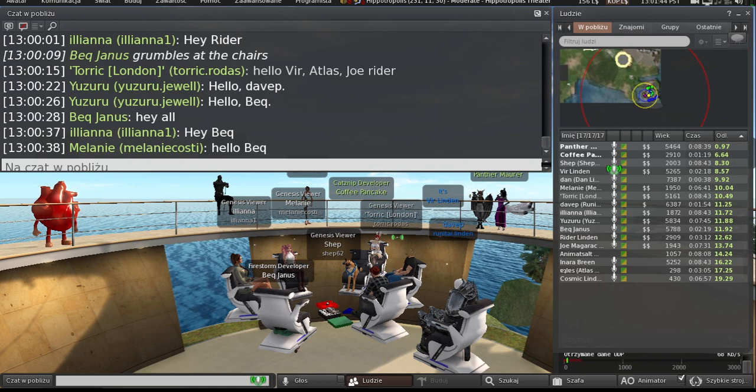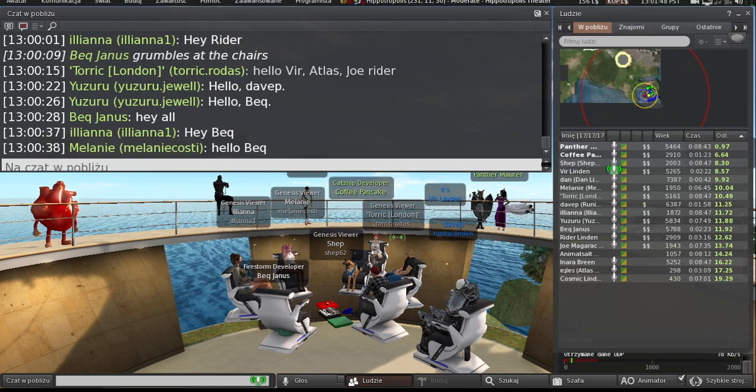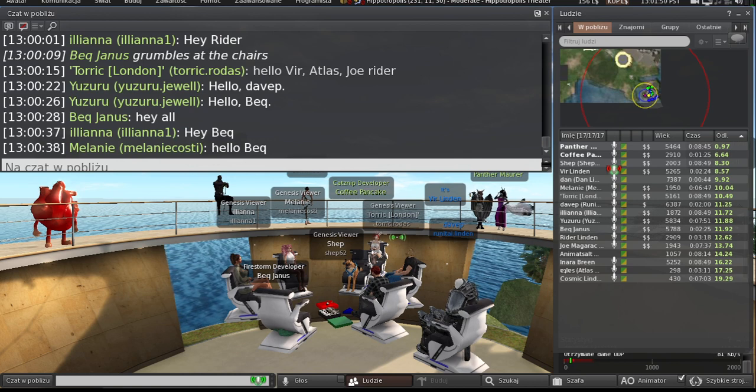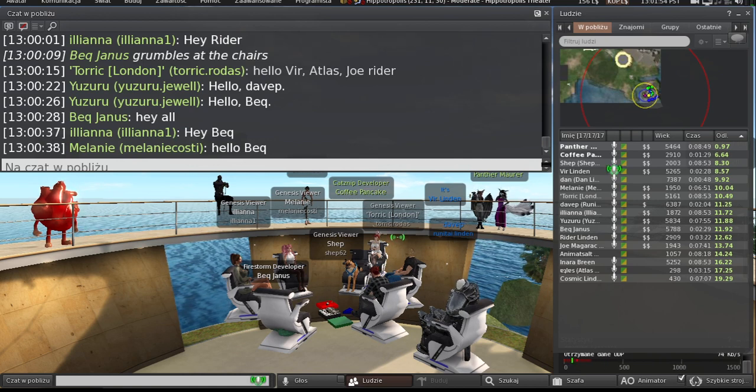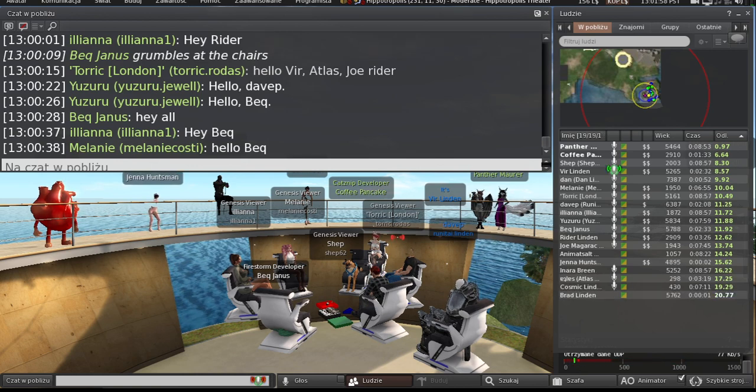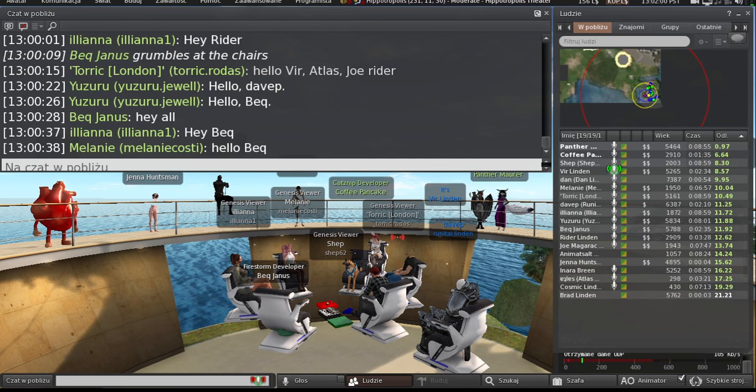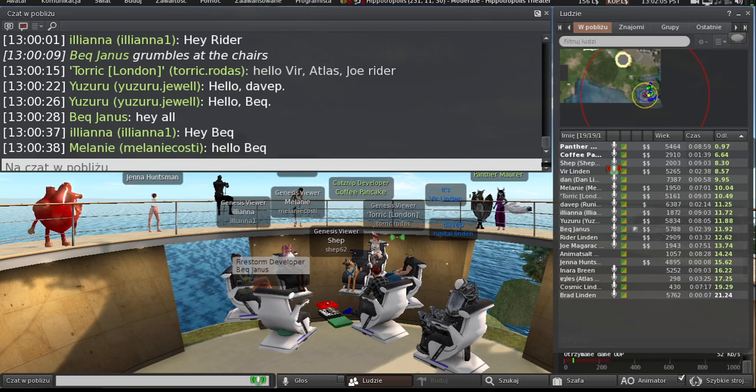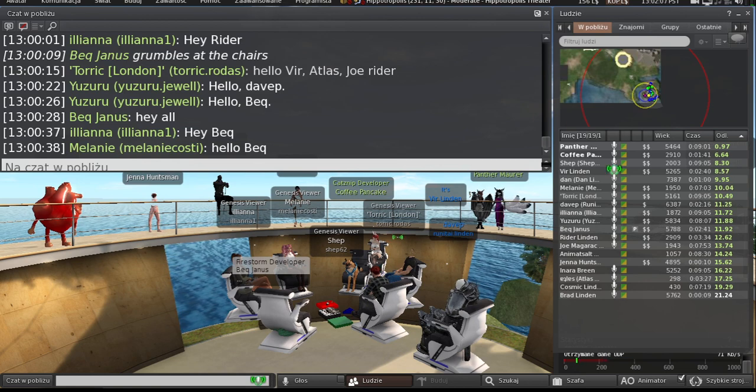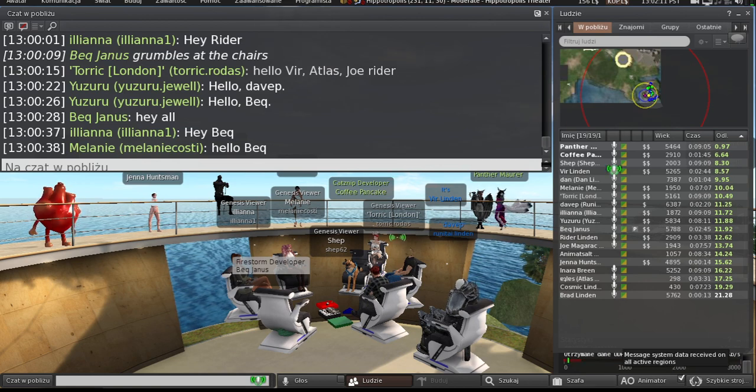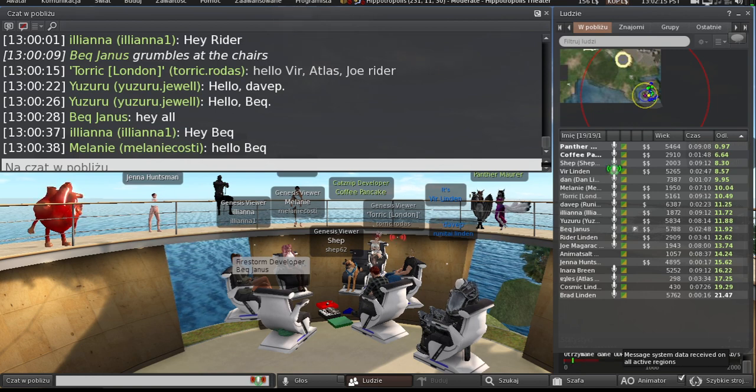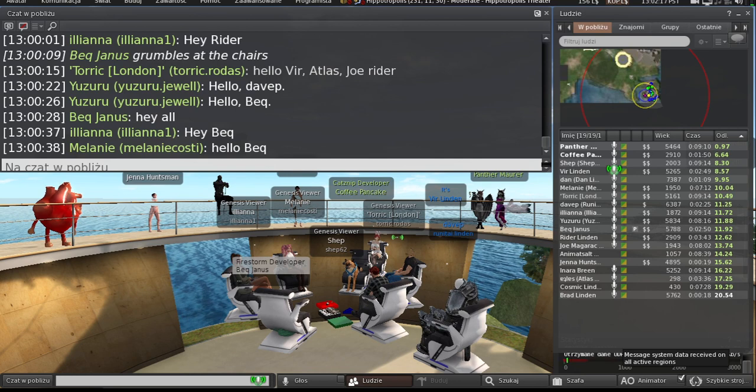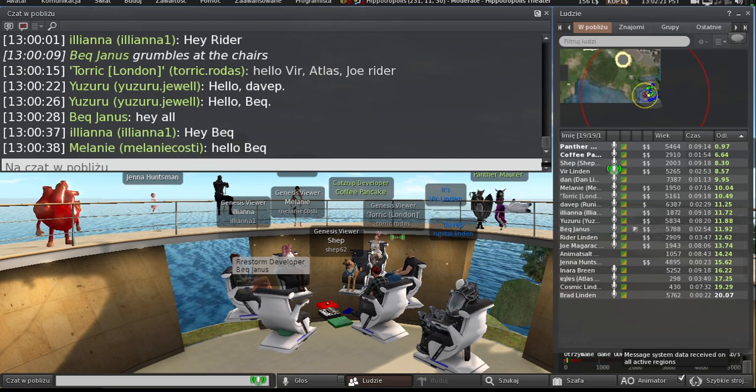And our next upcoming viewer release should be cross-fingers, again, for however many times it's been, the performance floater viewer. So that's the one that has the automatic FPS controls and the new floater that lets you tune various performance-related options more easily and also has the move to VS 2022.